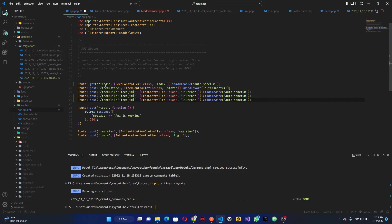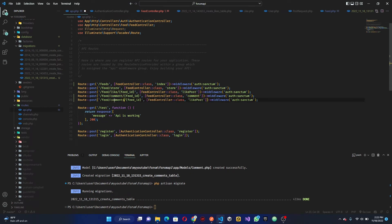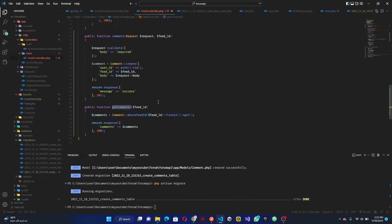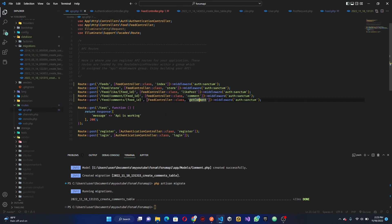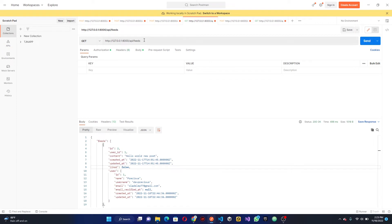Now we add these to our API routes file. I can copy the existing route format. We add a route for posting a comment at `feed/{feedId}/comment`, and another route for getting all comments at the same path using GET, pointing to `getComments` in the controller.